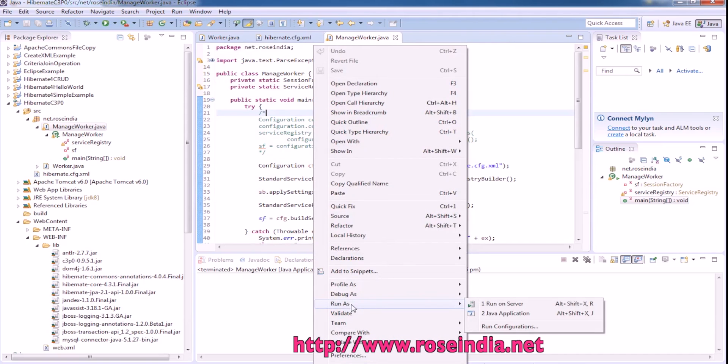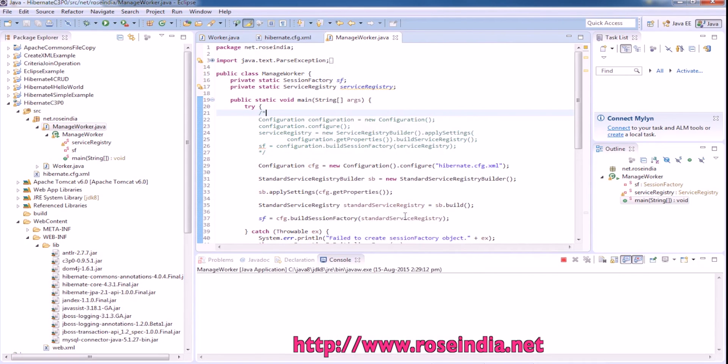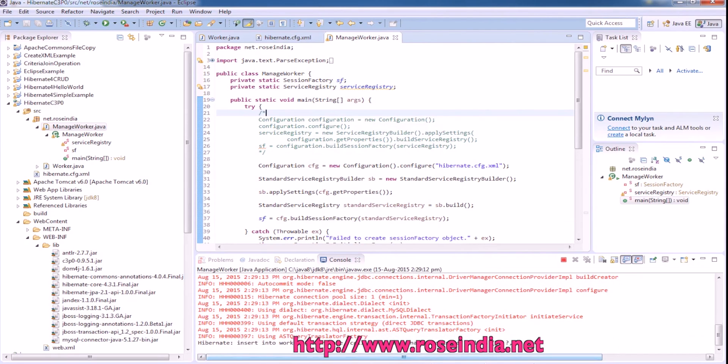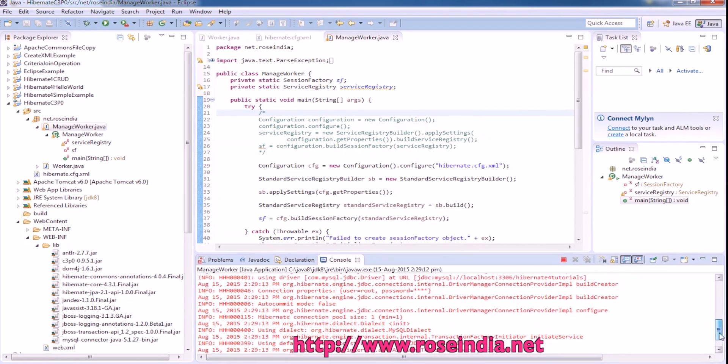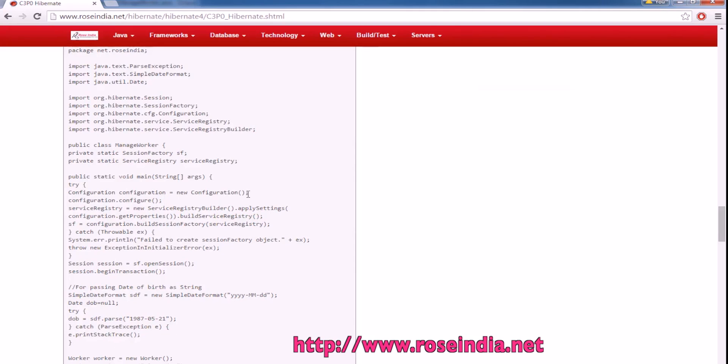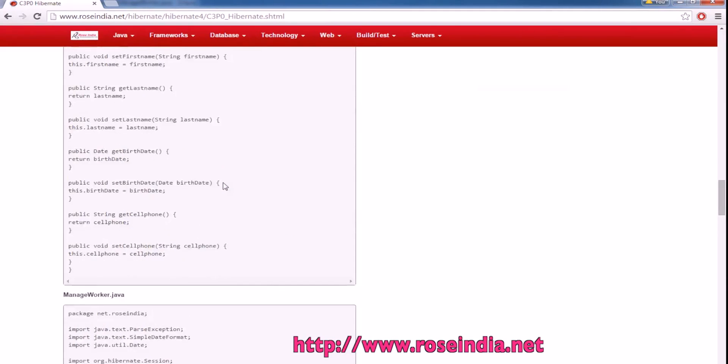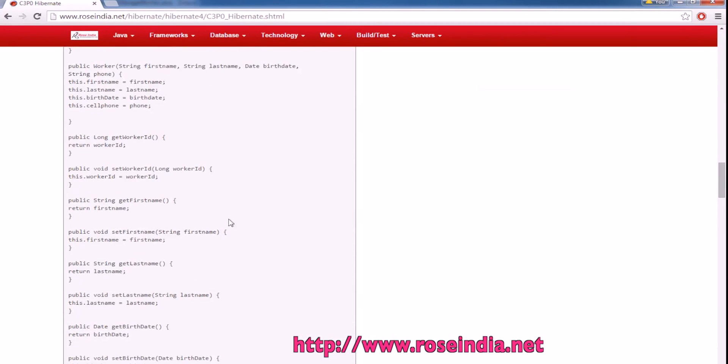You can run the example like this, run as Java application and it is inserting the data. Thanks for watching the video and subscribe our channel.